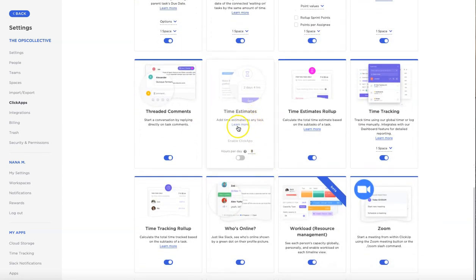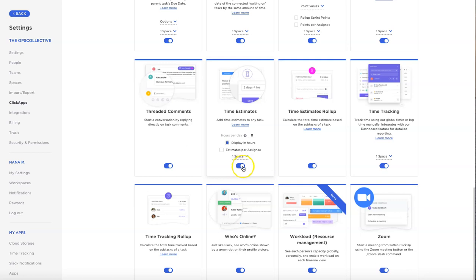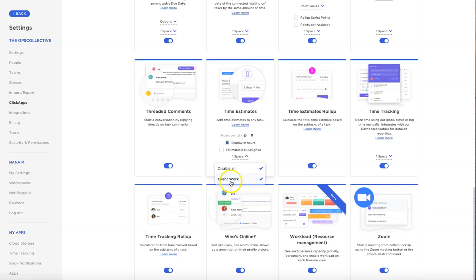The first thing you want to enable is the time estimates section. This allows you to add time estimates to the tasks within your ClickUp board. In order to enable it just click the toggle button so that it's highlighted blue and then you can also indicate which space you want this feature attached to. Right now I have my other spaces hidden so you only see one space called client work, but you'll likely have more and you'll want to make sure that this is applied to all of your spaces.